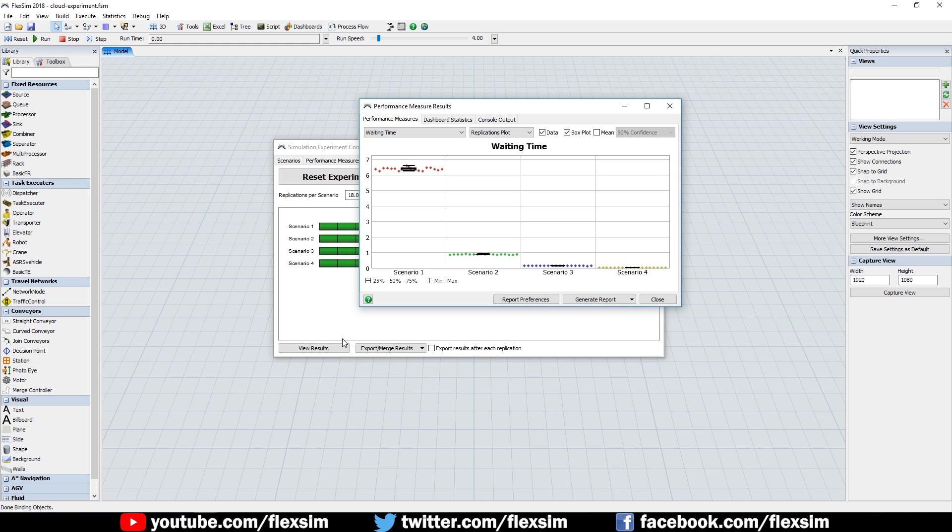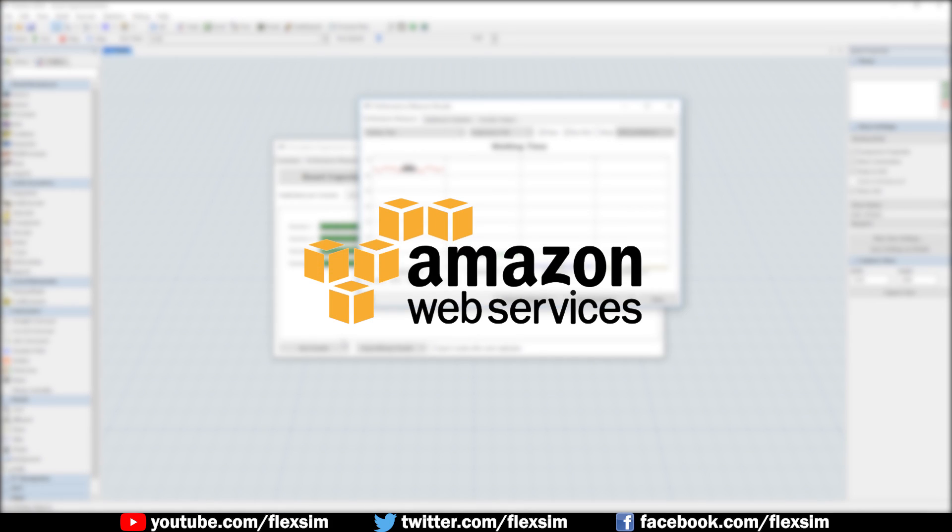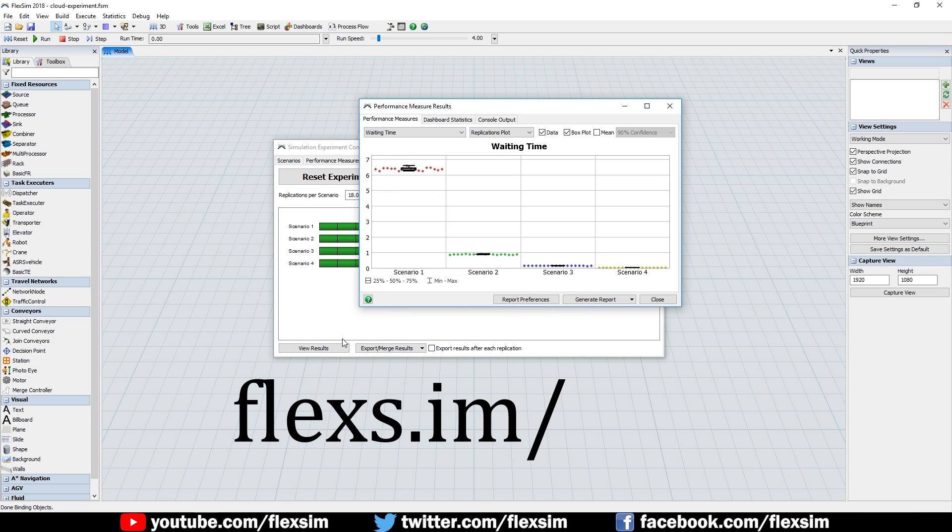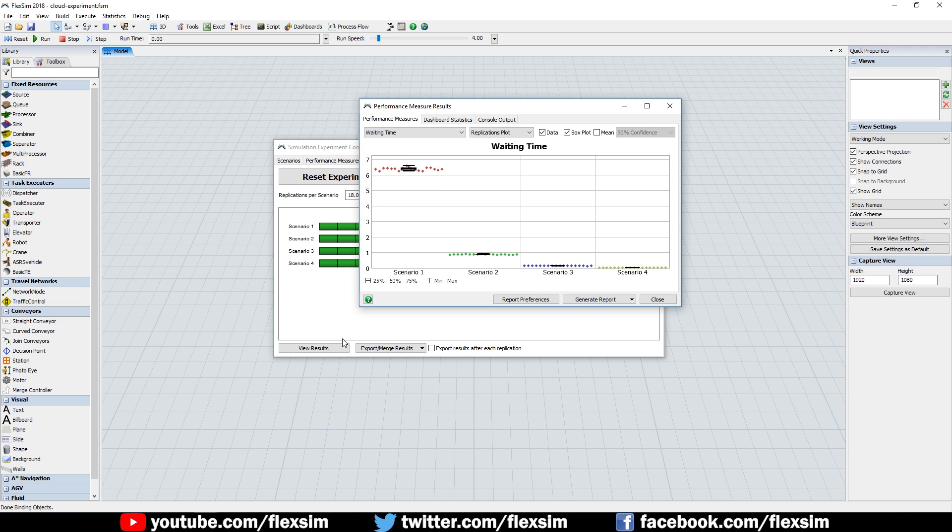You can use any cloud computing solution that meets our minimum requirements, but we've created a guide with instructions on how to use Amazon Web Services to run your experiment replications. Visit flexs.im forward slash aws to view the guide. Thanks for watching!